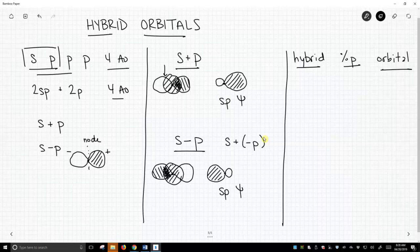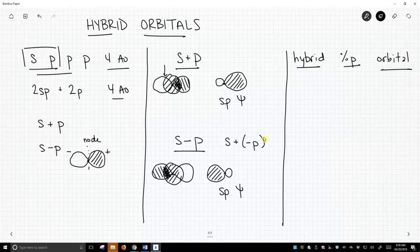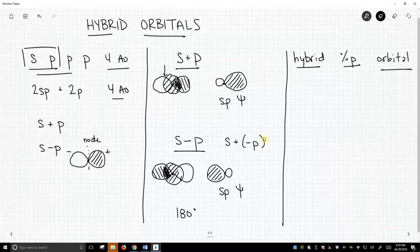Now if you notice, these two new orbitals kind of point in opposite directions, and that's exactly what we saw with sp hybridization. sp hybridization, the expected bond angle will be 180 degrees. Why is it 180? It's because these orbitals point in the opposite direction. One of them points to the left-hand side, and the other to the right-hand side.